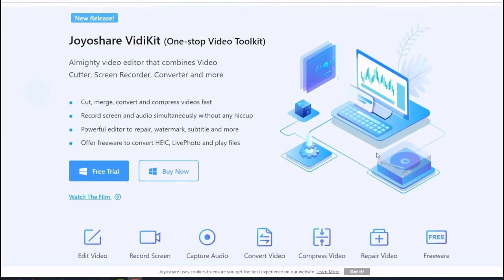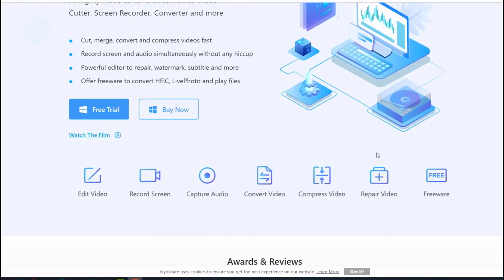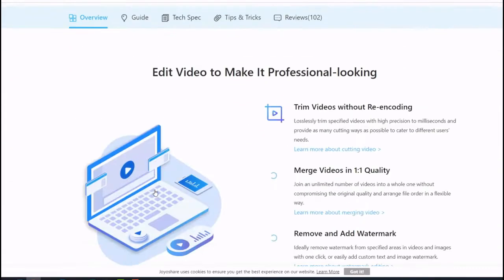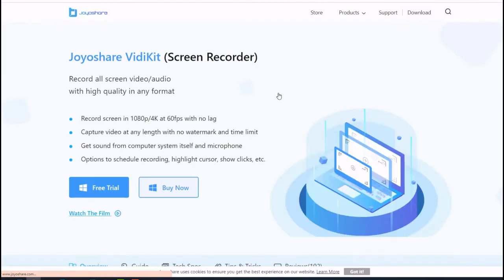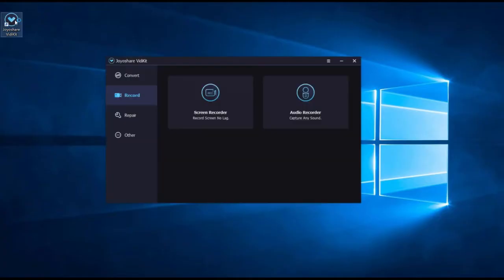video cutter, compressor, converter and more. It can record screen in 1080p, 4K at 60 fps with no lag, capture video with audio at any length with no watermark and time limit. It is also very easy to use for screen recording, even if it's the first time for you to do such a thing.